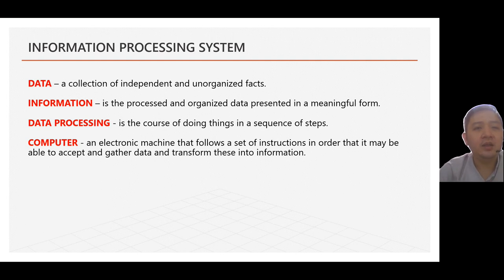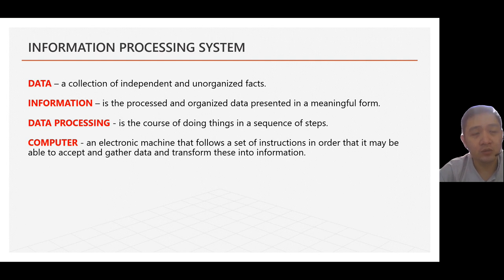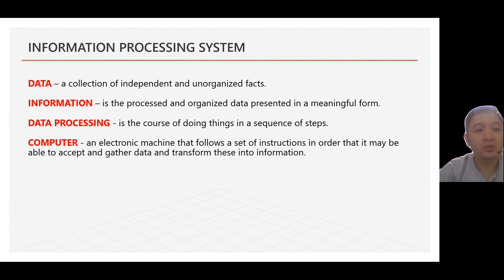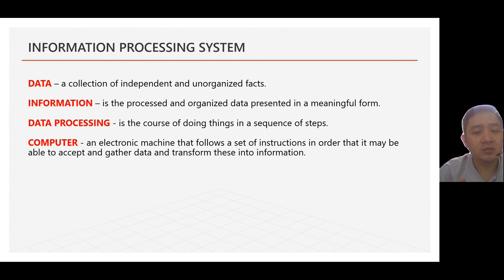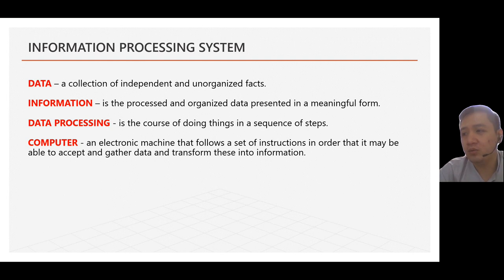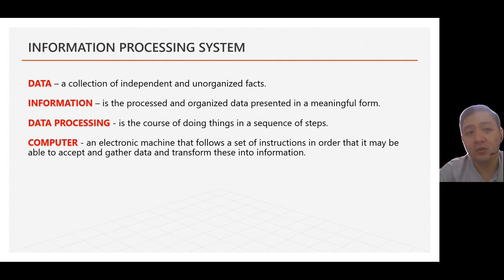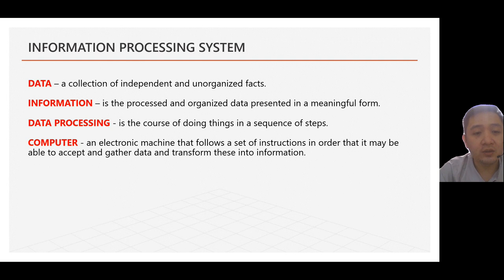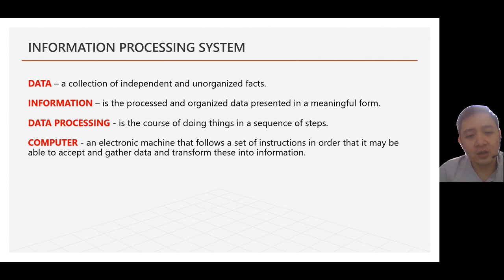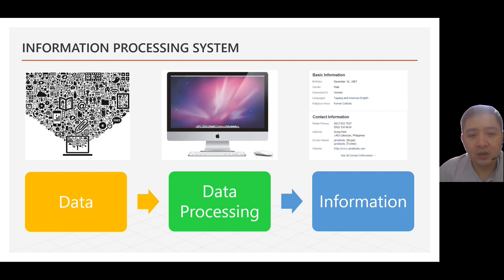And lastly, if you have, let's say for example, an oven toaster to toast your bread, we have computer to do the information processing cycle. It is the machine, an electronic machine, that follows those series of steps. As I have mentioned, this algorithm is being sent to the computer para po mas makuha niya or mas gawa niya yung goal na gusto mo. So, it follows the set of instructions in order that it may be able to accept and gather data and transform this information. And for you to visually see this process, here, let me just show you how this definition works.